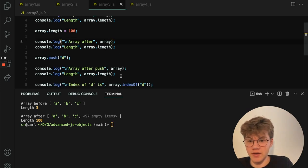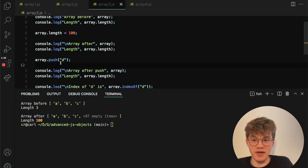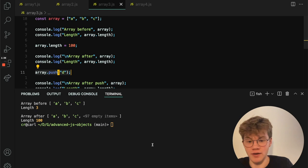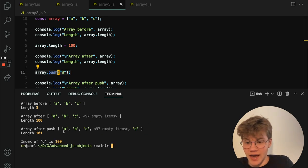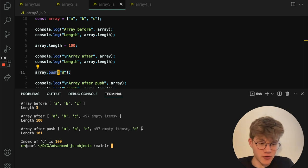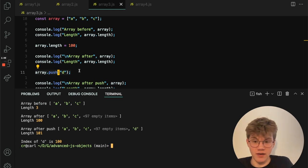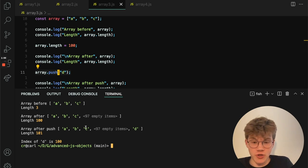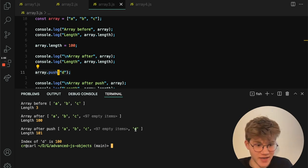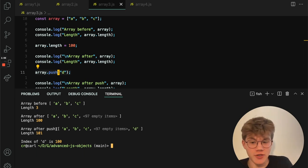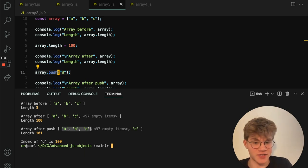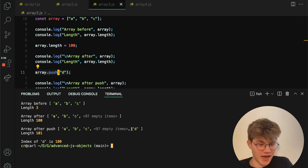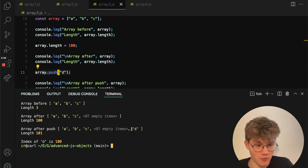And we can actually go one step further. And after we do this, we can push a new element to the array. So let's see what happens. And we can see that it gets appended here to the end. And the index of D is 100. So it actually uses the kind of length as an anchor point of where to push itself. It does not use the amount of elements. So we can have a situation where we actually have like empty space in the middle of our array.